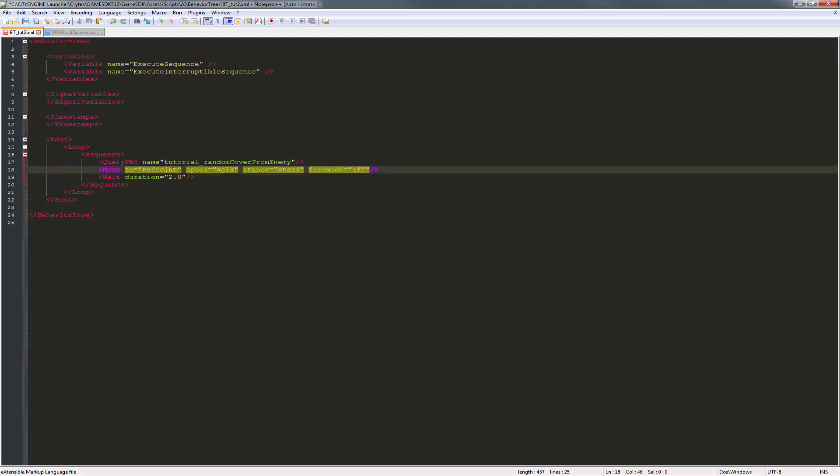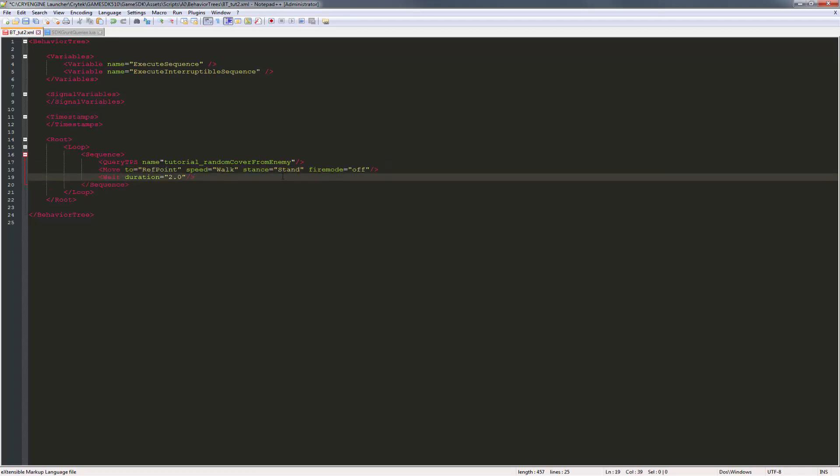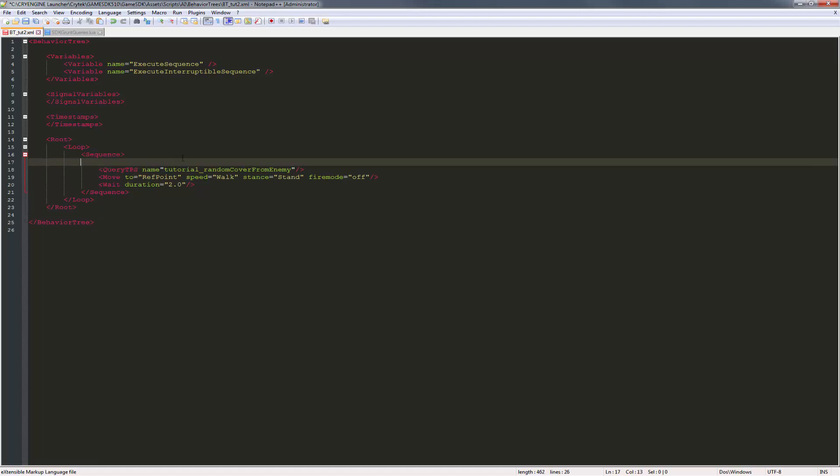Let's go ahead and do a TPS query, but we need to create an event. When we are looking for a cover surface, we're actually looking for a new target. In order to do this, we have to type in something to wait for. So we're going to wait for an event.